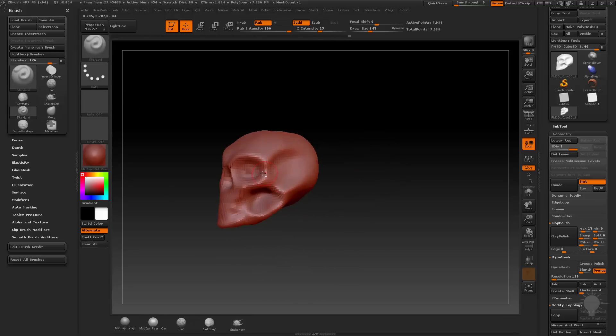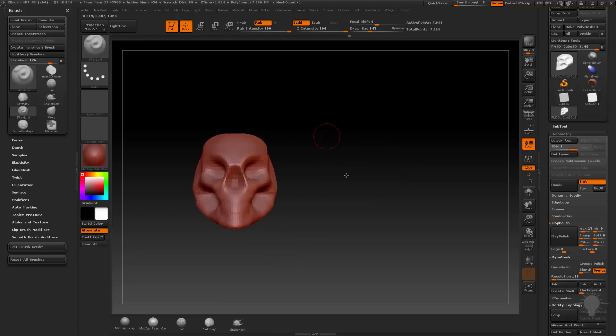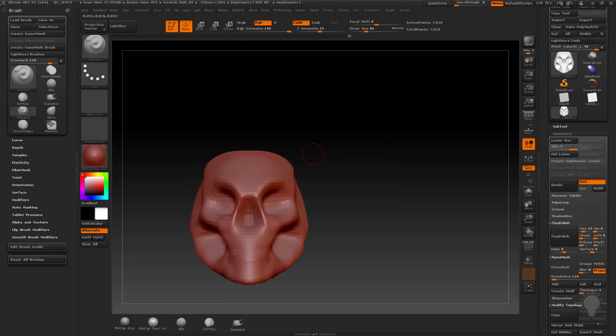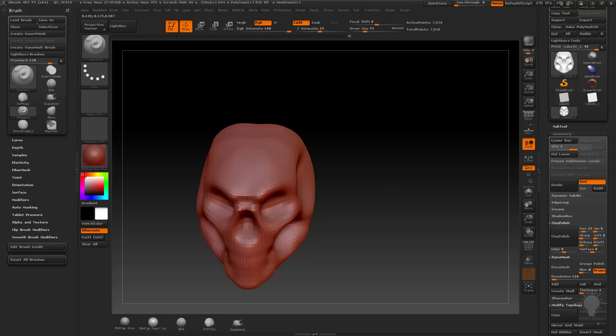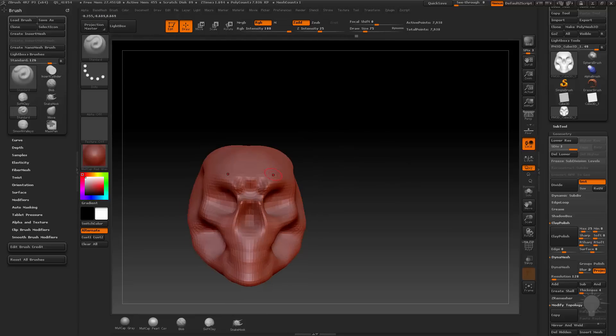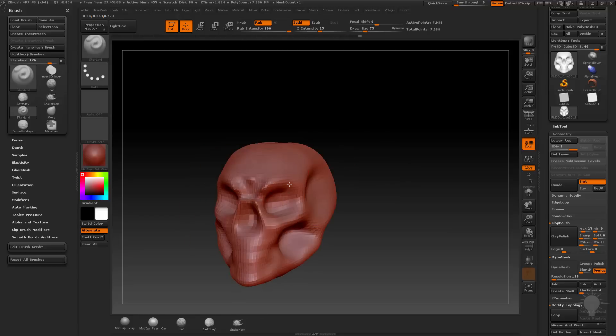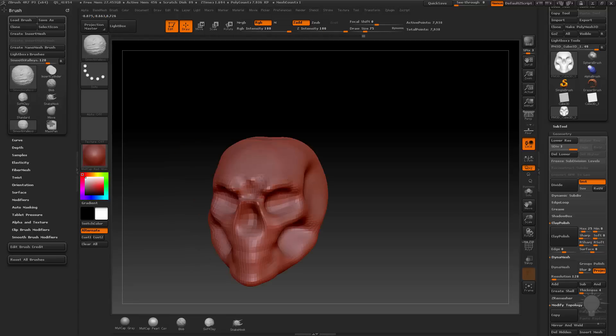Going in here adding some detail, I'm going to knock this nose ridge back and build these brow ridges up a little bit.